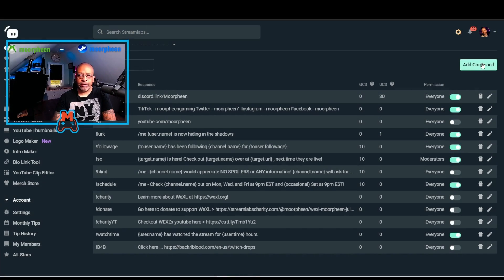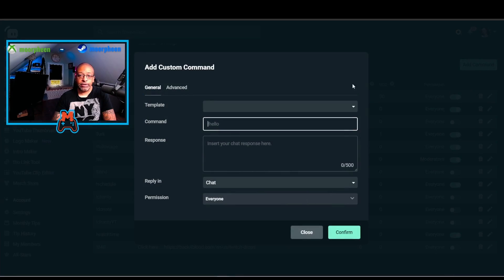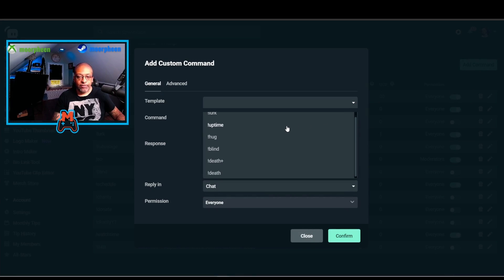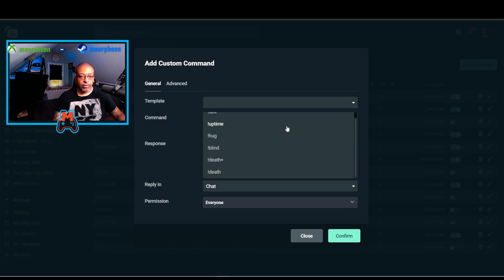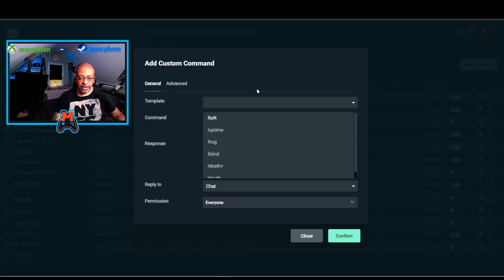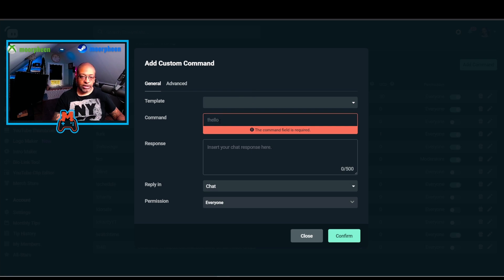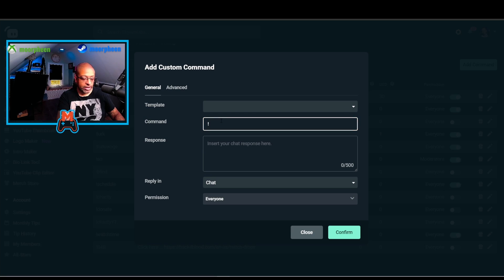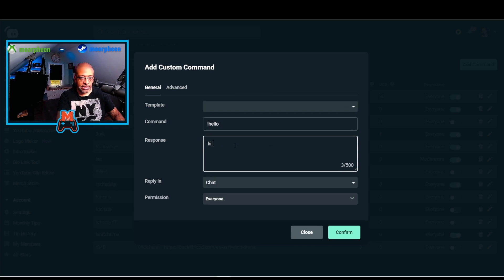So let's go about adding a new command. You can start with a template. They have a bunch of templates that are built into Streamlabs, and you can choose from any of these and get an idea of what you can type in. But we're going to do something new. I'm going to do exclamation hello, and I'm going to say hi there.